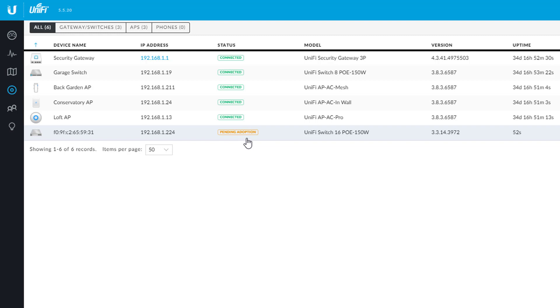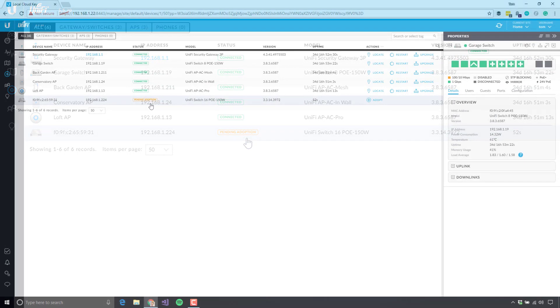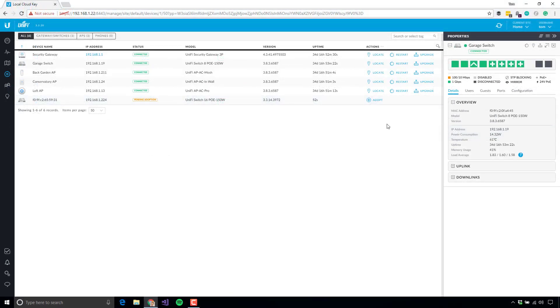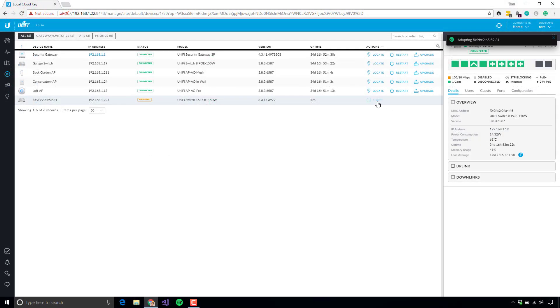And you'll notice that the status here is Pending Adoption. So Pending Adoption is, that's where devices go when you first plug them into your network. So it's up to you as the administrator to say, yes, I was expecting this device to show up. It is part of the network. It is something I want on the network. And therefore, I'm just going to go ahead and click Adopt.